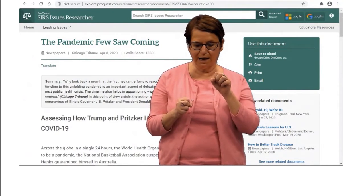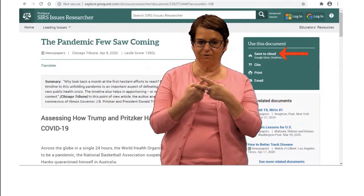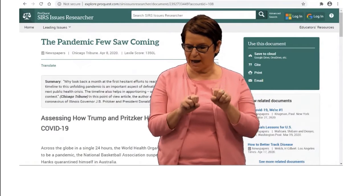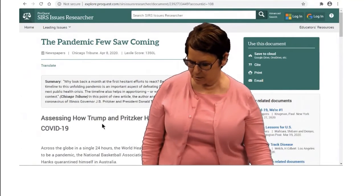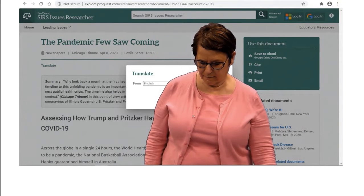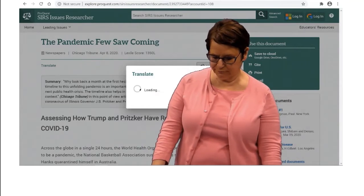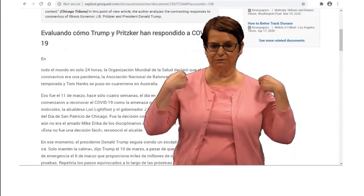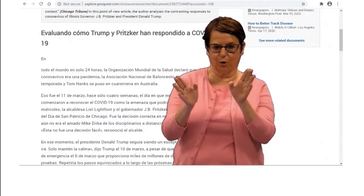This is an example of a newspaper article, and you can email it and download it, just like you can do for the other databases. You can also translate it to your home language if you want. Now I've translated it to Spanish — it's not perfect, but it's a general translation.